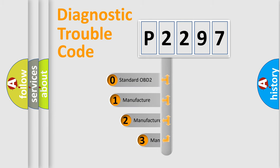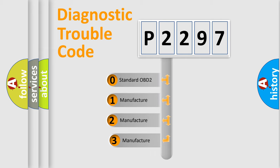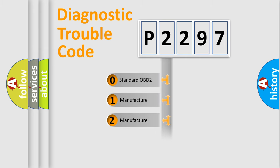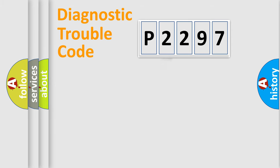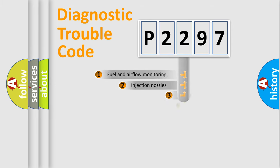If the second character is expressed as zero, it is a standardized error. In the case of numbers 1, 2, 3, it is a more prestigious expression of the car specific error.